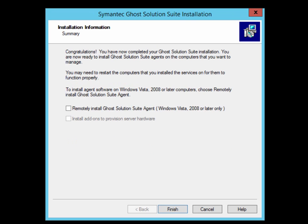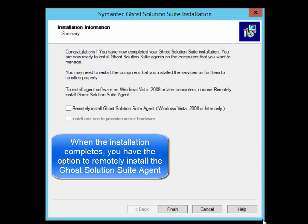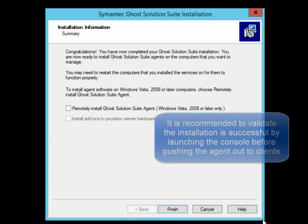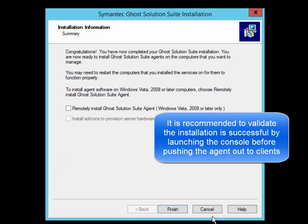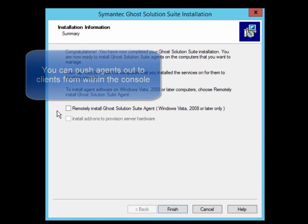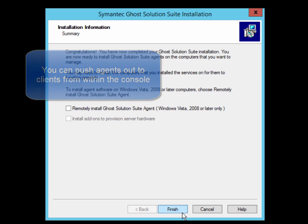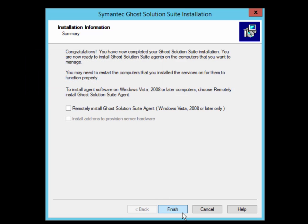Once the installation is complete, you'll be presented with the installation information summary and also the option to remotely install the Ghost Solution Suite agent onto your client computers. It is recommended that you first verify that the installation was successful and then from within the console, push out the agent to your client computers. Click Finish to complete the installation.